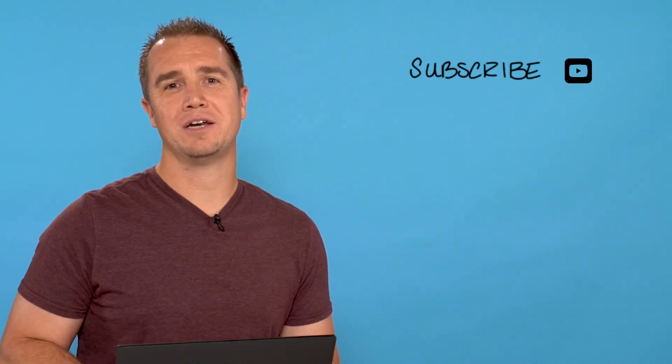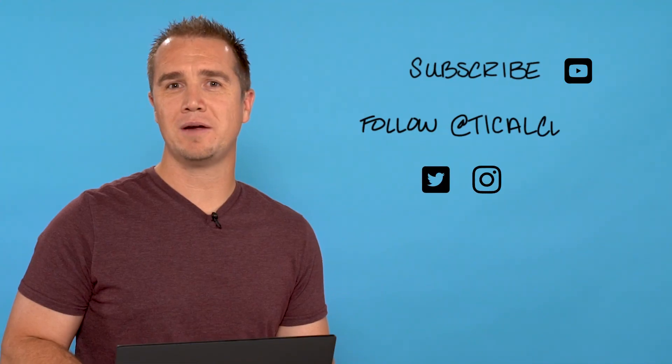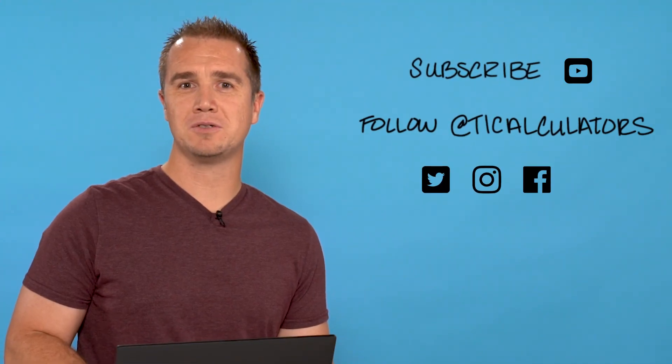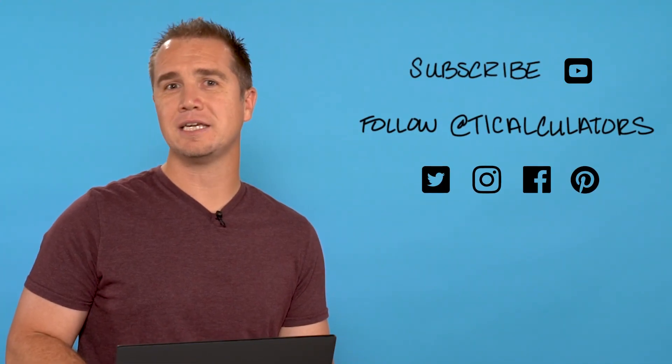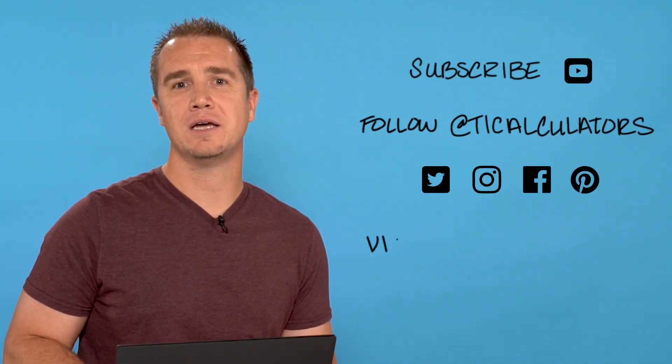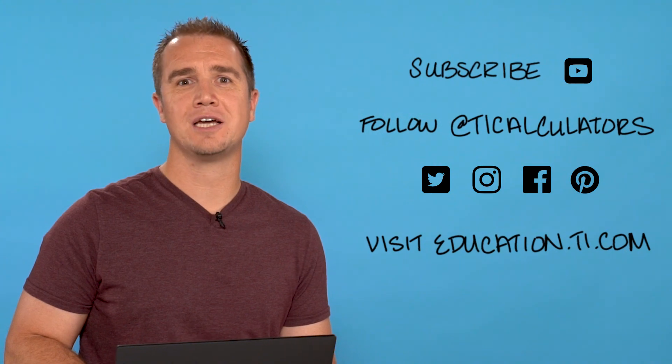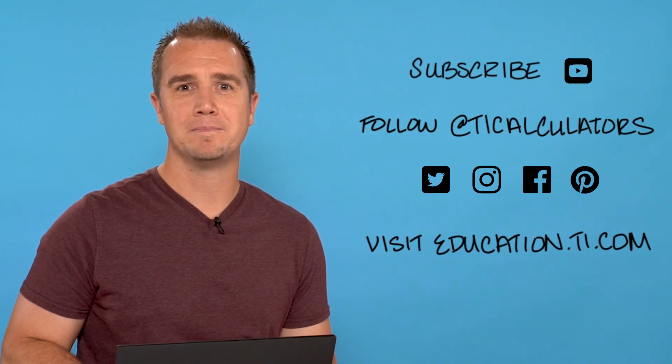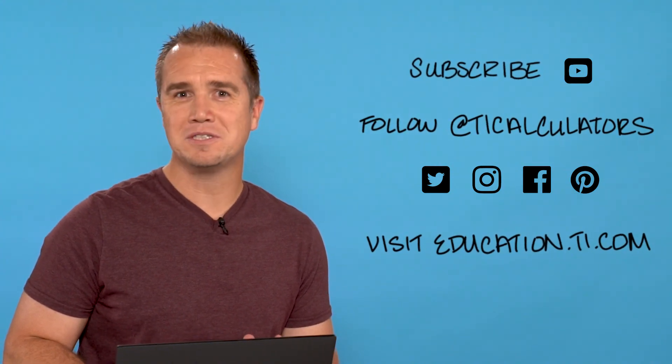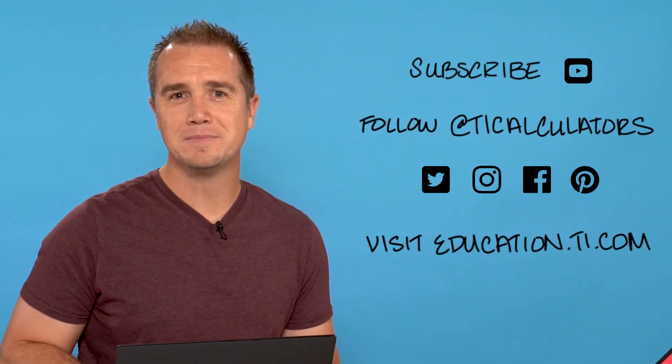If you want to learn more, subscribe to our YouTube channel and follow us on Twitter, Instagram, Facebook, and Pinterest at TICalculators, and visit our webpage at education.ti.com. Thanks and we'll see you next time.